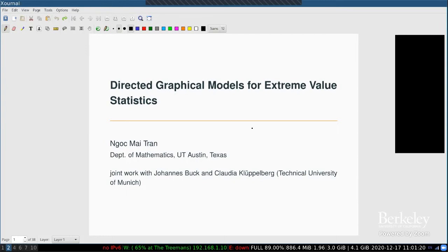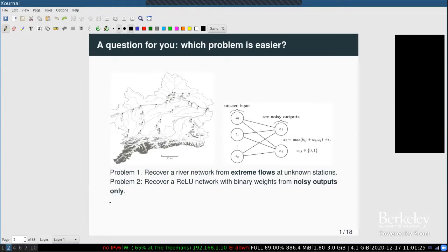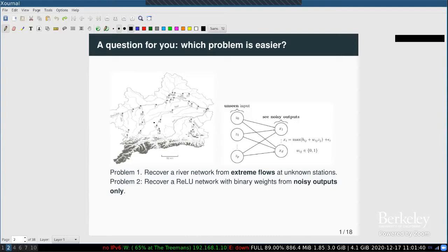I have a question for you. I'll give you two problems and ask which one you think is easier. Problem one: you have a river network — in this case the Danube. I have 31 stations on the Danube recording daily flow, but I won't give you the daily recordings — only the weekly maxima. Your goal is: given these maxima recordings, can you recover the river network?